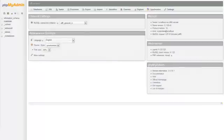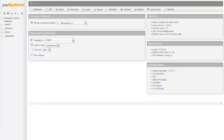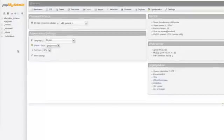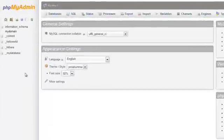This tutorial will demonstrate how to export MySQL databases and tables using phpMyAdmin. This tutorial also assumes that you have already logged into phpMyAdmin and are ready to click on any database from the left-hand menu. Let's click on a database now.